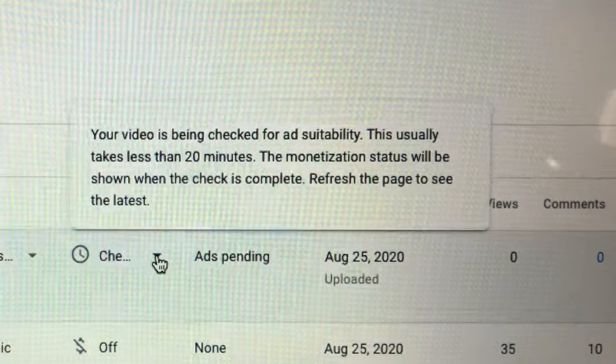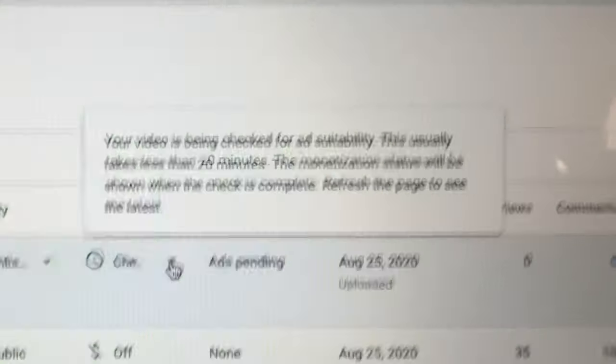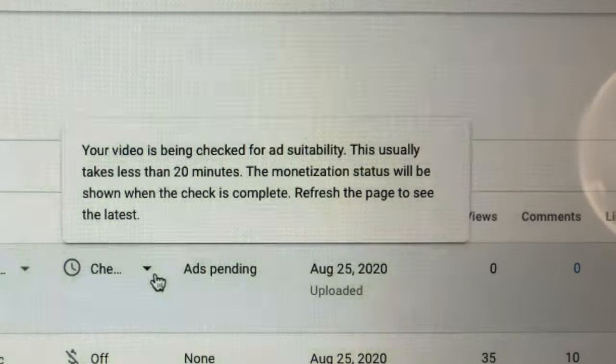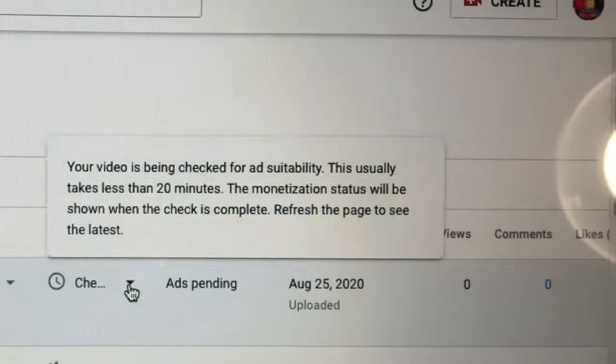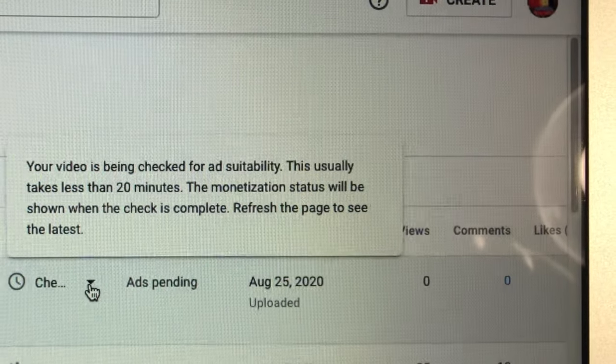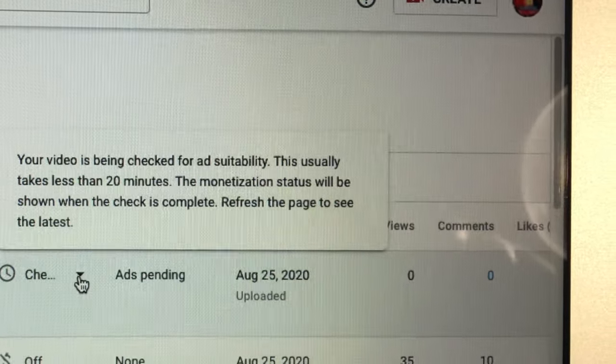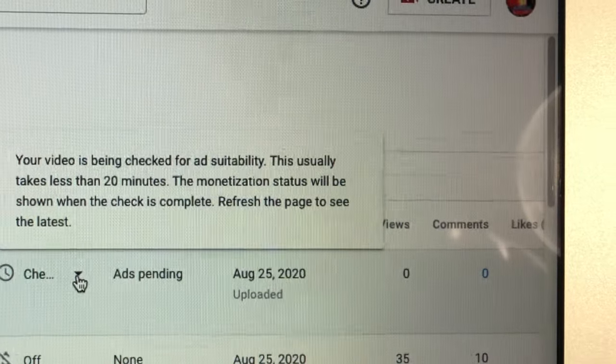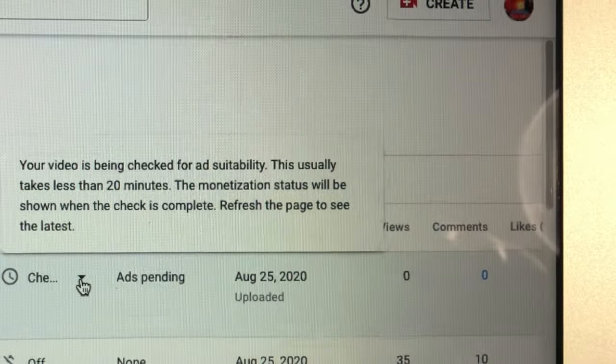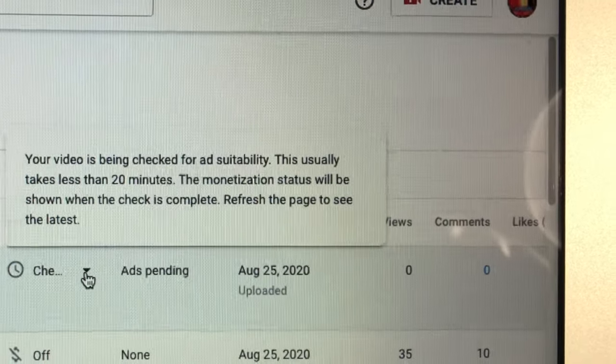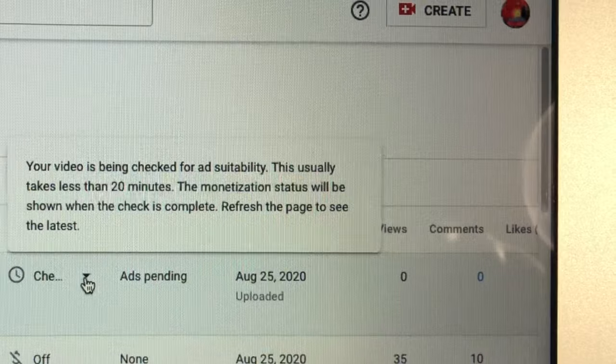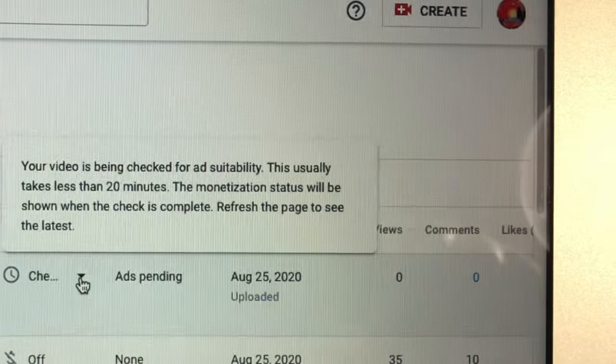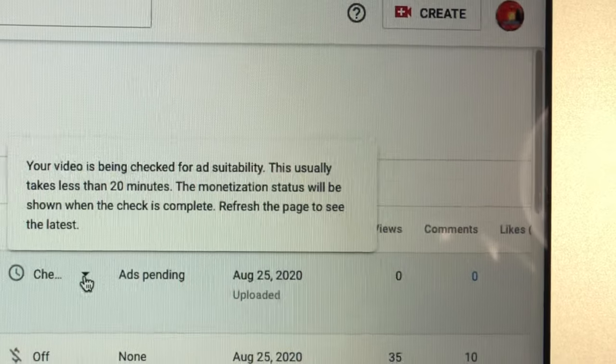Right now it says ads pending and checking. When you put the mouse on the checking, there's an option or more something to read. It says your video is being checked for ad suitability. This usually takes less than 20 minutes. The monetization status will be shown when the check is complete. Refresh the page to see the latest.